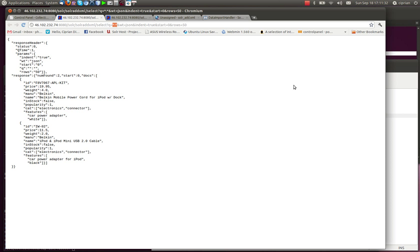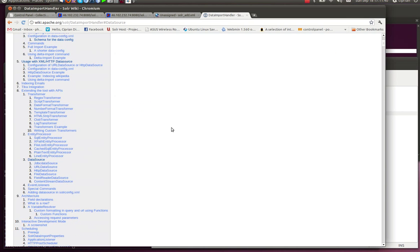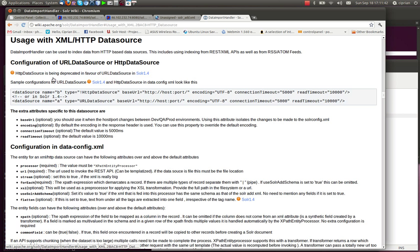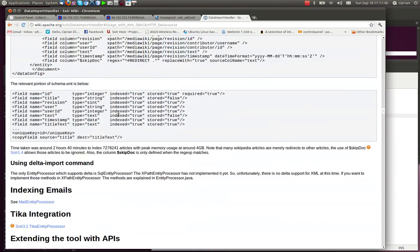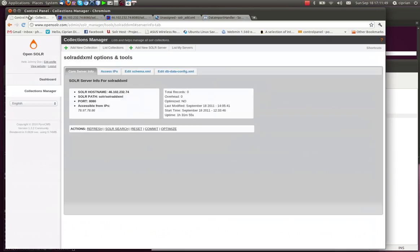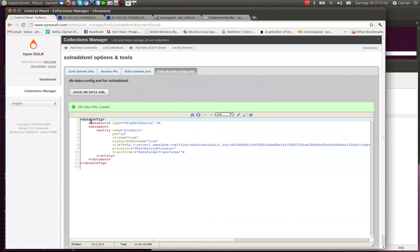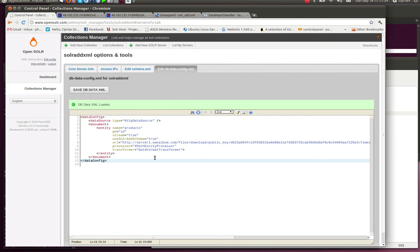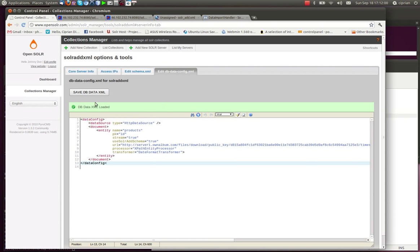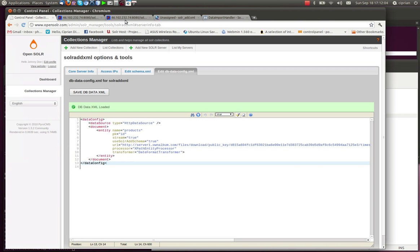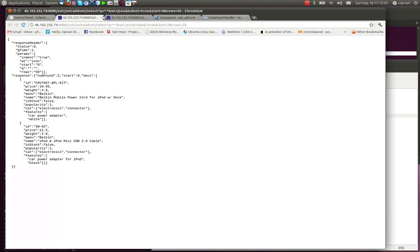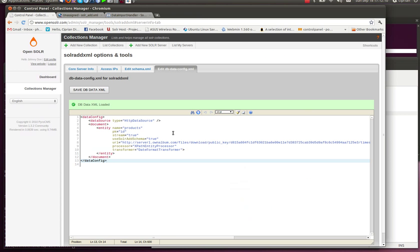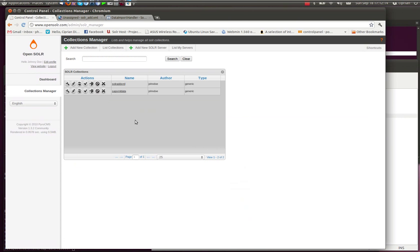So this is how you can import data directly from an XML file. You can get more information on more advanced features on using this data source in the using XML HTTP data source wiki page of Solr. You can see exactly how you can define your dbdata config XML file for more advanced options. But this is pretty much a very basic example of how you can add a collection and with a few clicks you get to index all your data. Moving on. So now that we have this, I'm just going to close these and go back to list collections.